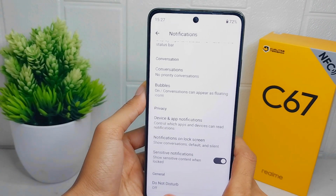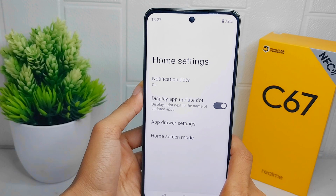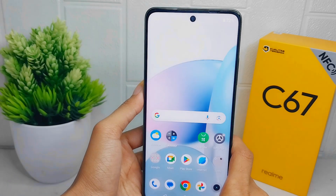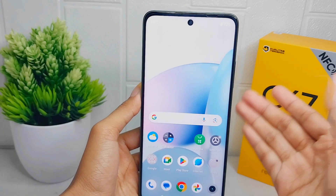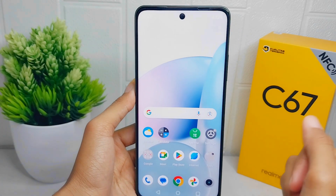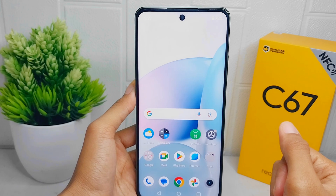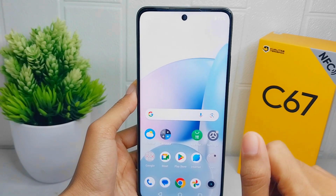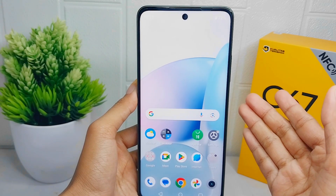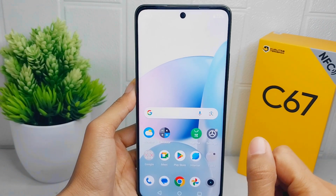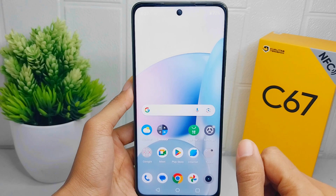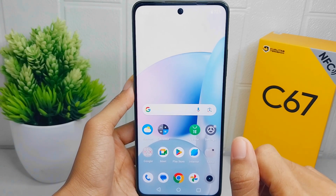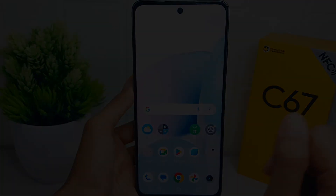That's the tutorial on how to show notifications on the lock screen on the Willme C67 device. If you found this video helpful, don't forget to like and subscribe to get other information from this channel.